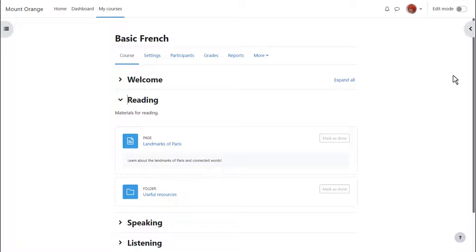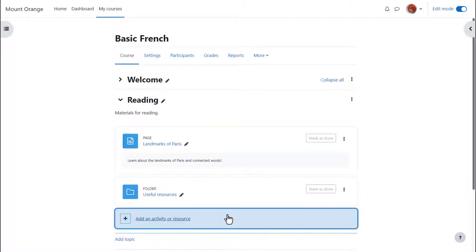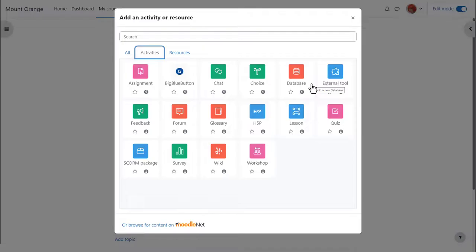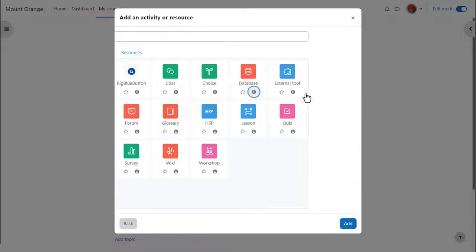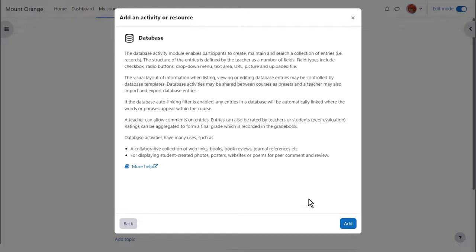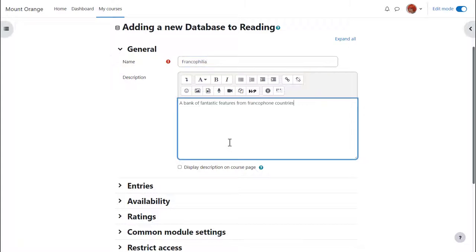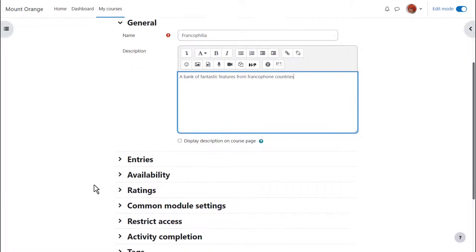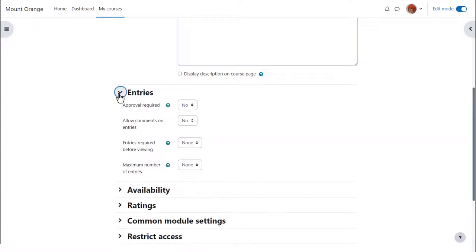Our teacher adds a database activity by enabling edit mode top right and then clicking add an activity or resource. Database is an activity because learners interact with it. Click once to go straight to the activity or click the eye icon for more information and then the add button bottom right. The name is important because learners click on it to access it. You can optionally give it a description which can be displayed on the course page by ticking the box.